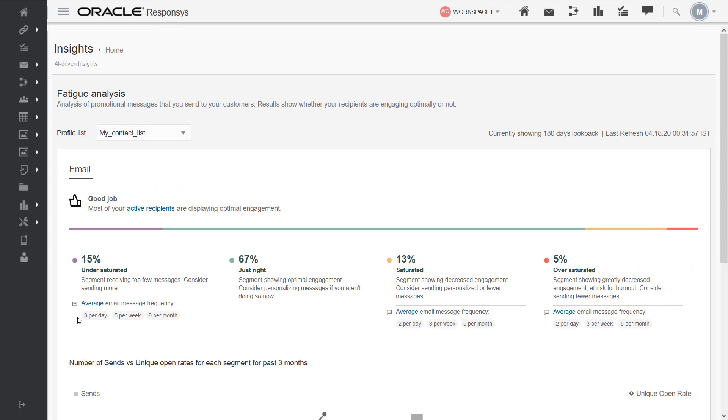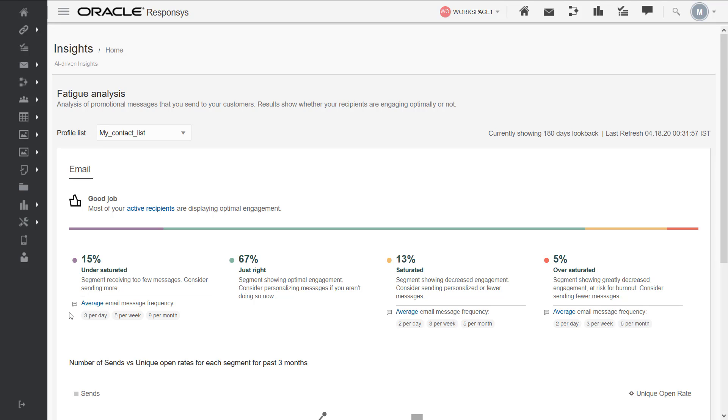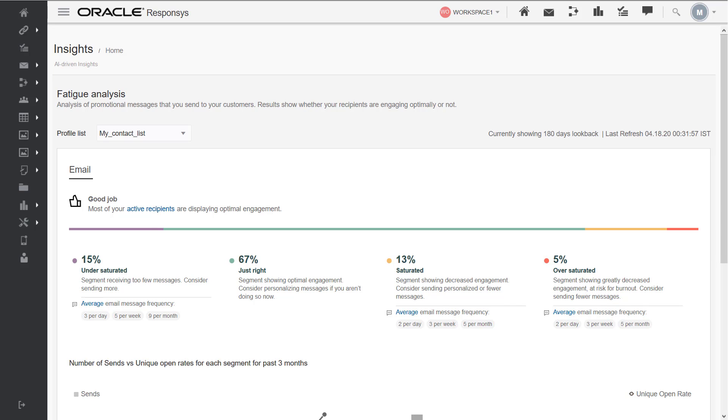This is the average of our recommended message frequencies for all recipients belonging to each segment. You can view recipient level frequency recommendations by accessing the fatigue profile extensions.